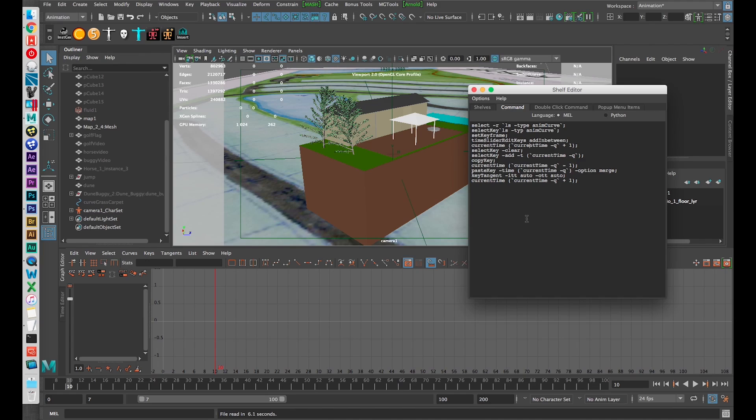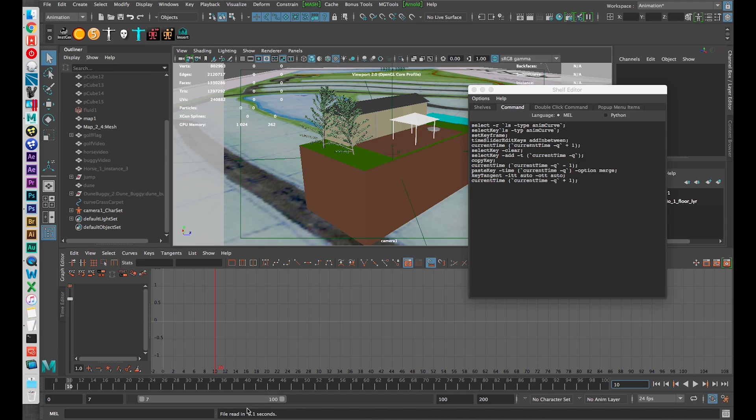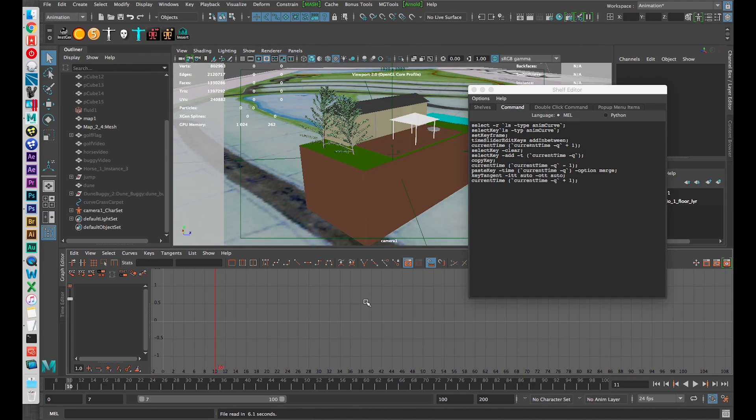Basically what it does is insert a blank frame in the middle of an animation. Now obviously frames can't be entirely blank so what it does is duplicates the existing keyframes on a frame and essentially makes two identical frames. That'll make more sense once I explain it here.